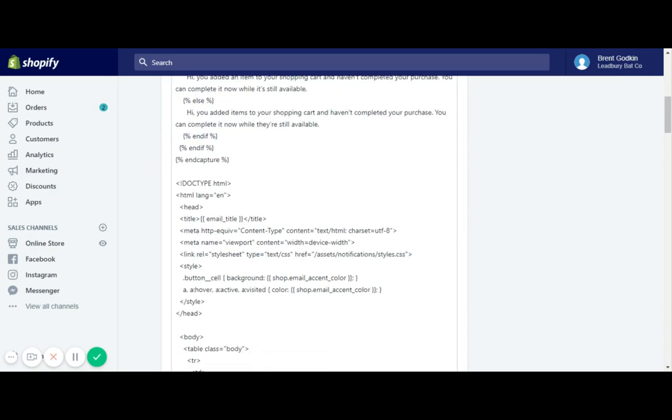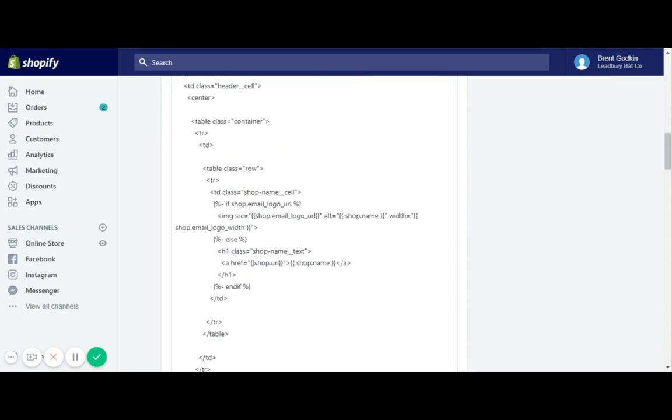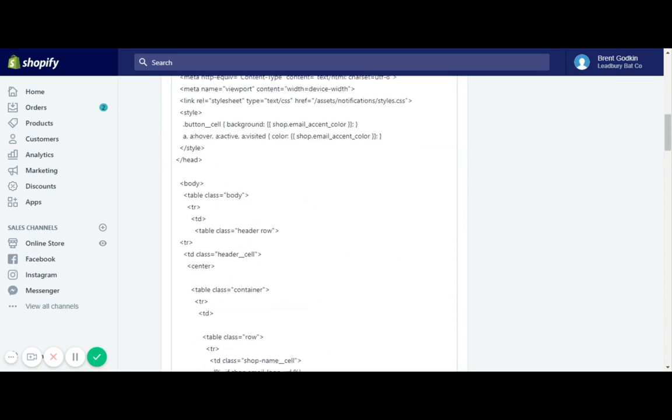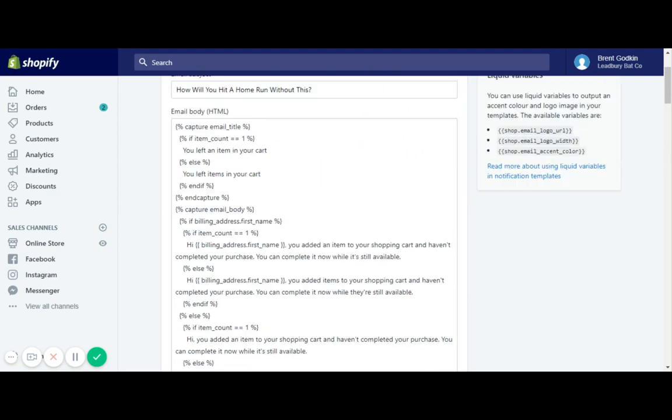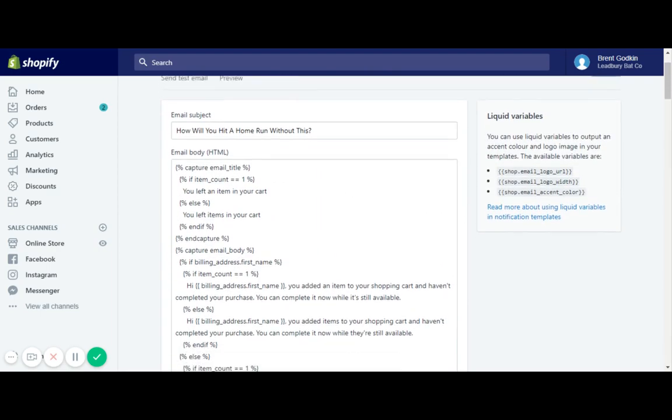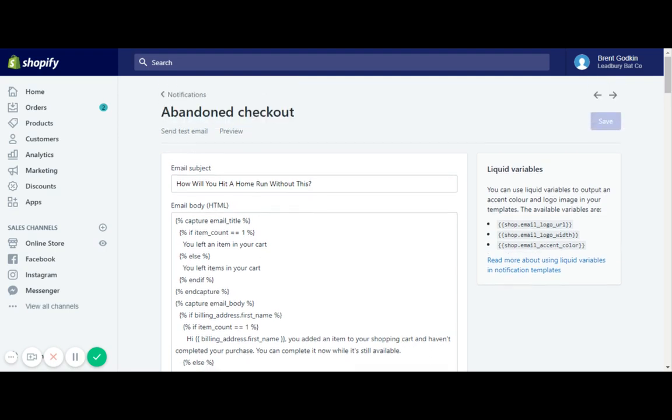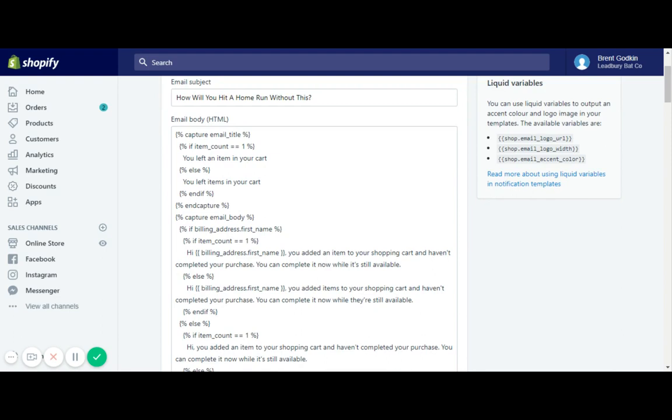Don't worry about touching any of the other stuff down here. That's all just stuff that you don't really need to worry about. The only thing would just be the little bit of the message here if you want to change it. So the biggest thing is your email subject line. I would suggest make it personal to your brand. And then if you feel confident enough, you can change the text here. And if you want to preview it, you just hit preview.